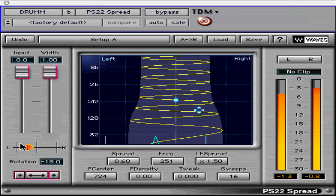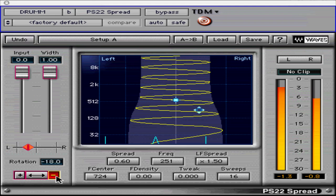Next are the channel polarity and swap buttons, used to correct deficiencies with the input signal. The plus/minus buttons both show plus for normal polarity. If you have a mix that is out of phase, you can reverse the polarity of the left or right signal by clicking and changing one of them to a minus. The channel swap arrow button reverses the left and right channels in case you had your cables backwards to your mix-down machine.